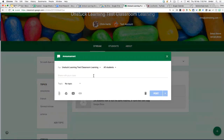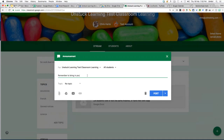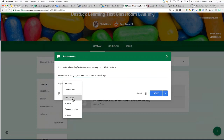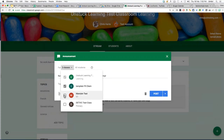If I create an announcement — for example, 'Remember to bring in your permission slip for the French trip' — I can now add a topic to it, such as 'Excursions.' I could also attach the permission slip from Drive. What's new in Classroom is the ability to send that announcement to multiple classrooms at once. So if I had six different French classes, rather than just sending it to one class and repeating the process, I could send it to all of them simultaneously.